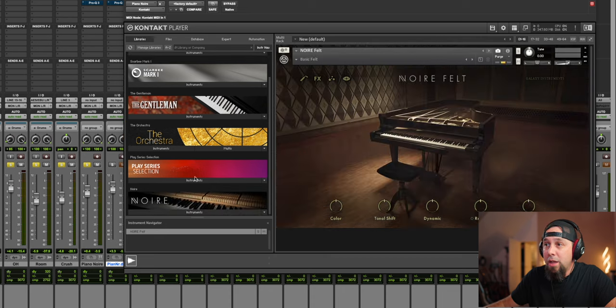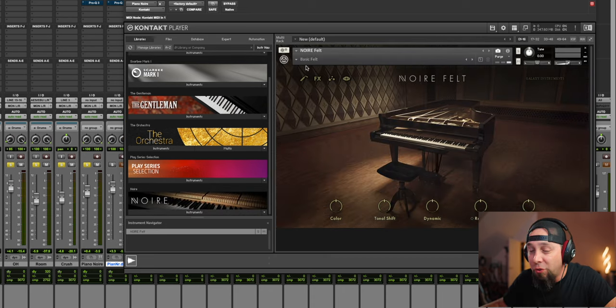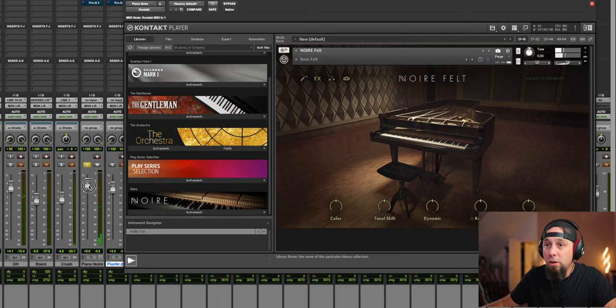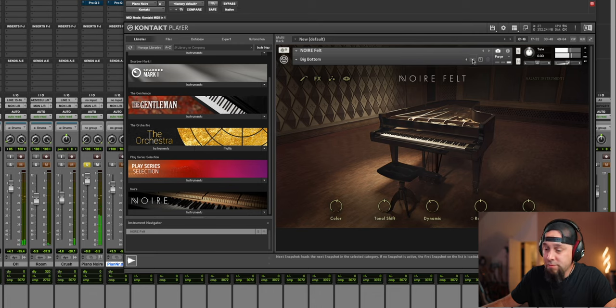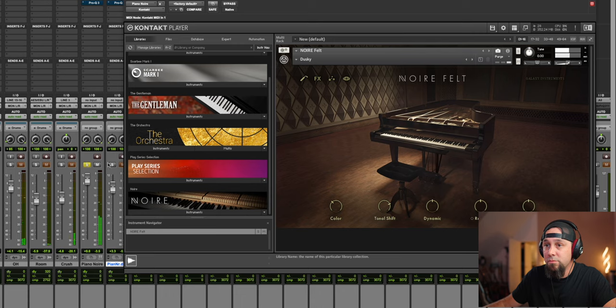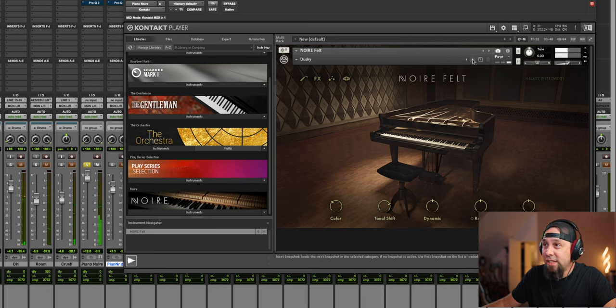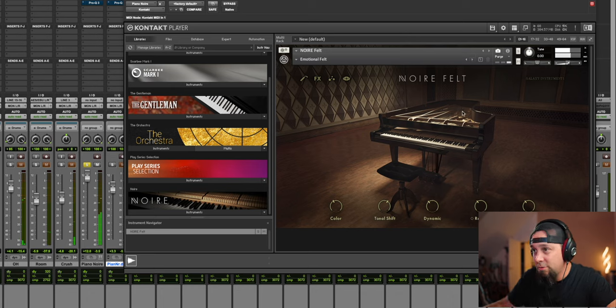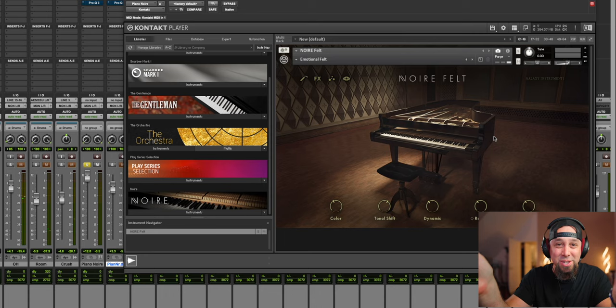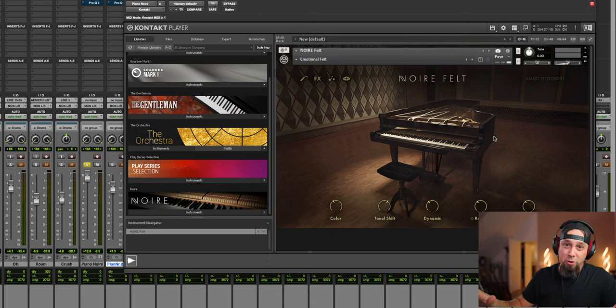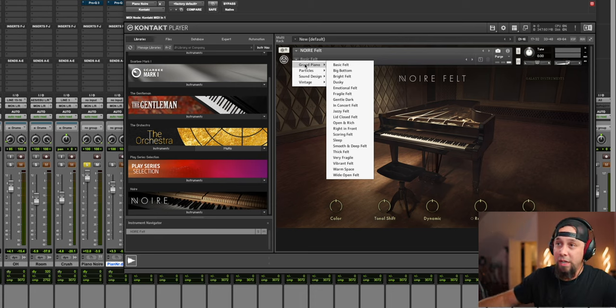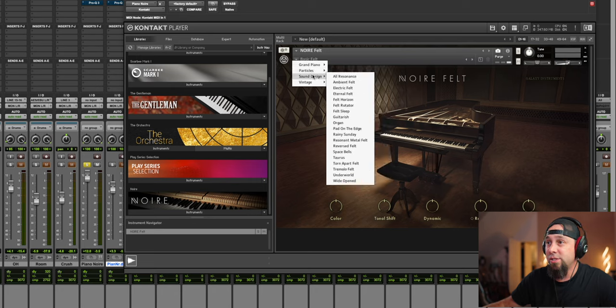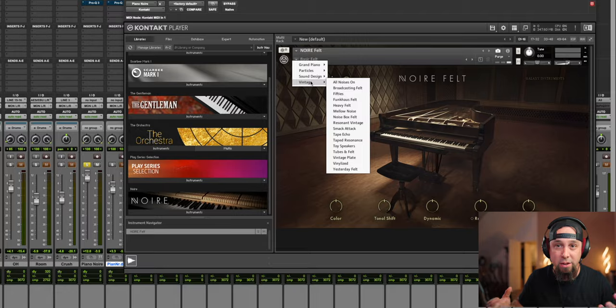So, so good. And then you have the whole other library here that's called Noir Felt. Let's take a listen to that. That bottom end is crazy. That's every time I use this piano plugin, every time I'm completely blown away by it. So then over here on the Noir Felt side of things, you again have a whole host of presets to go through that's based around the softer feltier side of the piano.